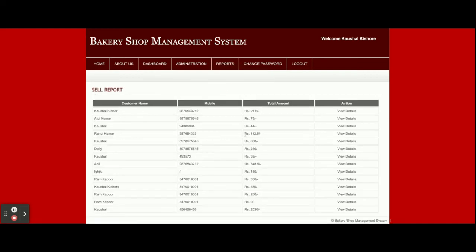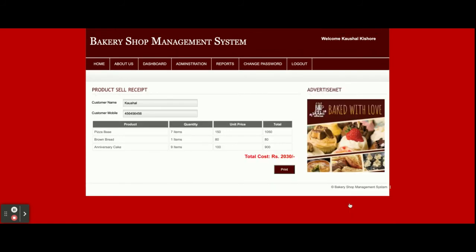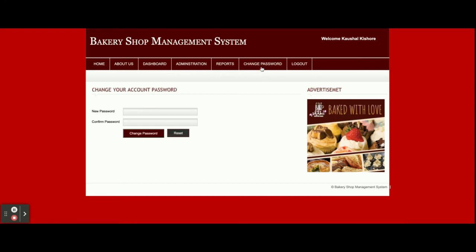This is the Sales Report — all the sales you have made will be displayed here. If you want to see the details, just click on 'View Details' and you'll be able to see the sales items for that transaction. This is the Change Password section from where you can update your account password, and after updating you can log in with the new password.